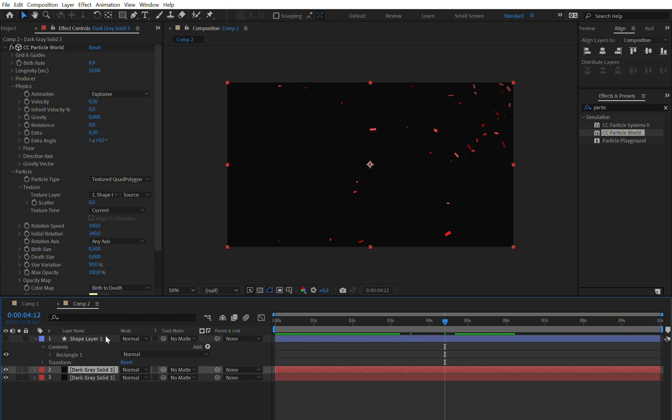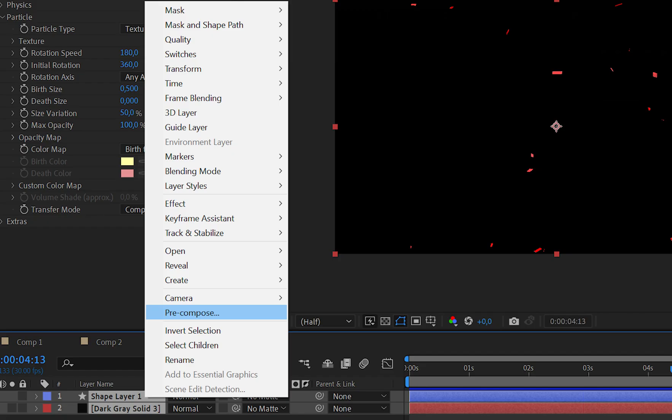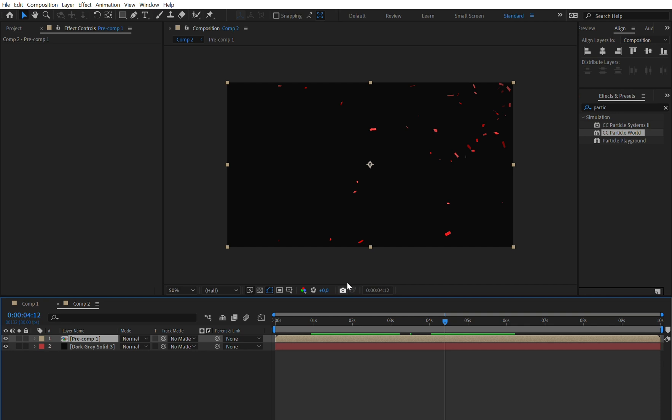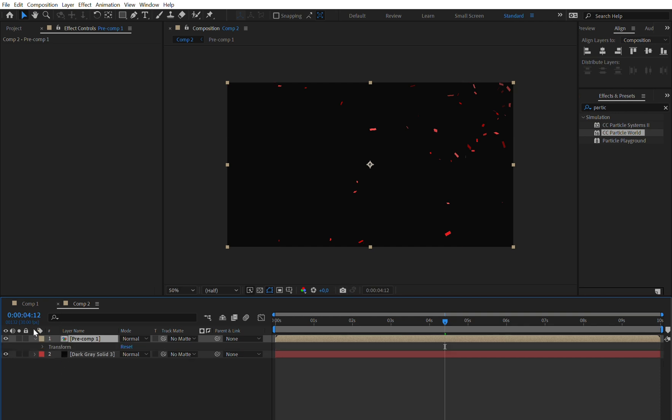Let's just select the particle layer and the shape layer and press right click to pre-compose both of these. Make sure the setting is activated and just press OK. Now we can for example give it a layer style to give it the golden effect.